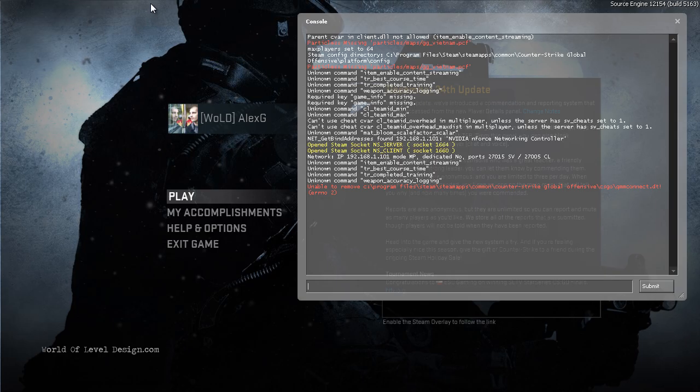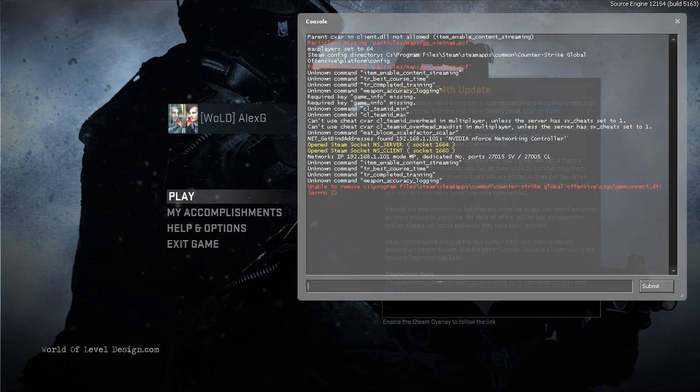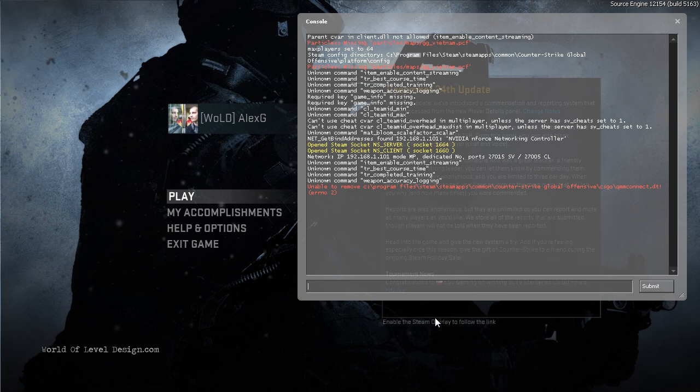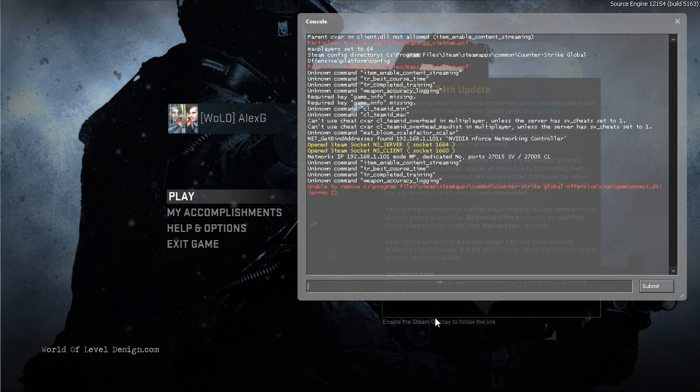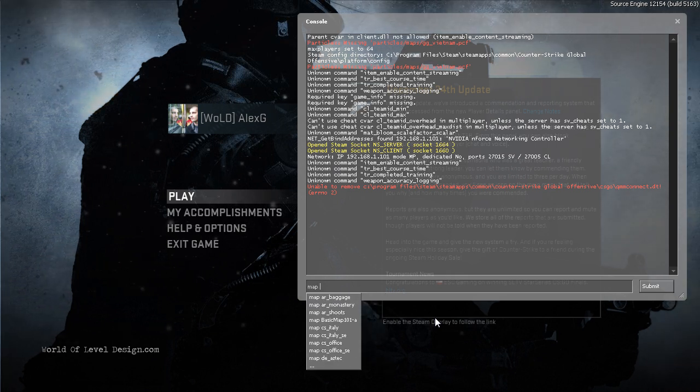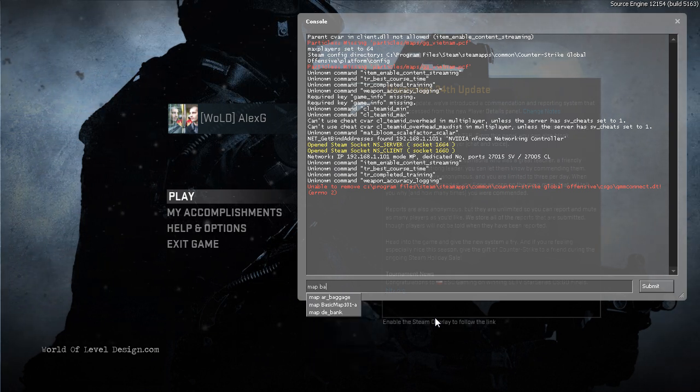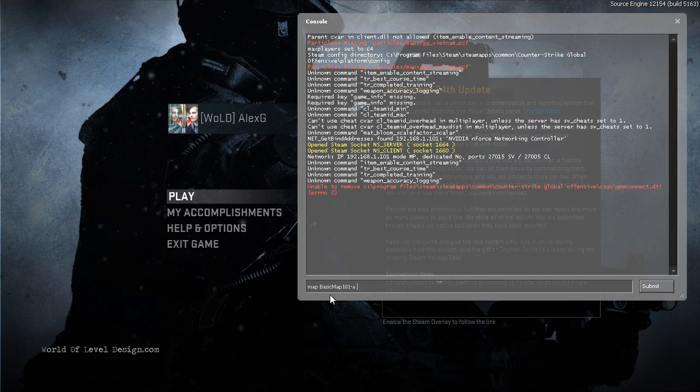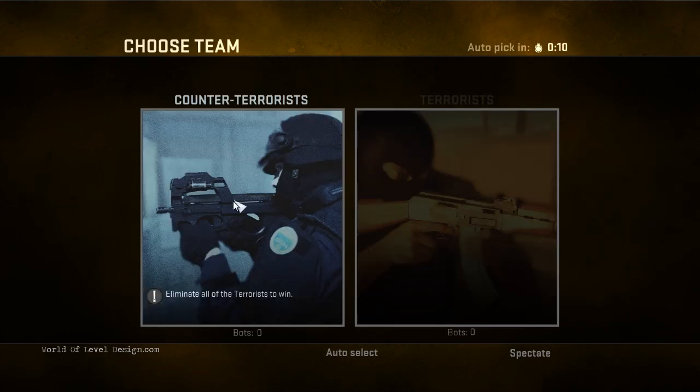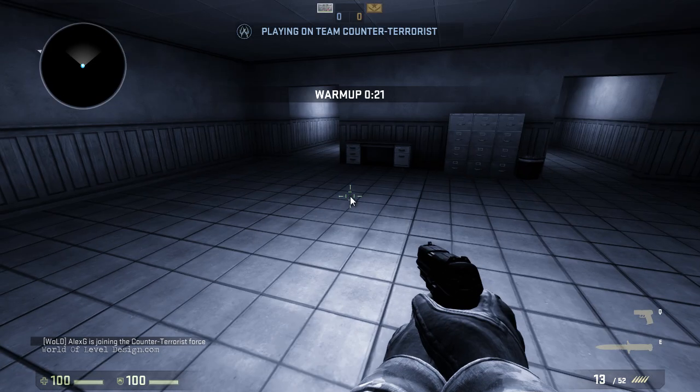Here the game launches in windowed mode and opens up our console. We can go ahead and type in map, space, and name of the map that we just compiled. Basic Map 101. And click Enter. Choose the team we want and we spawn inside our map.